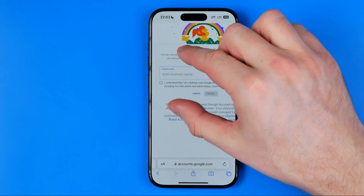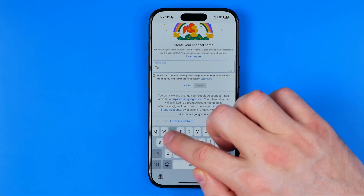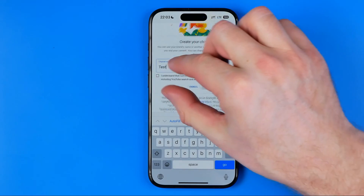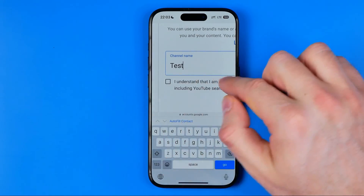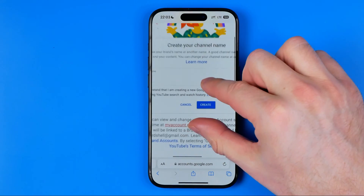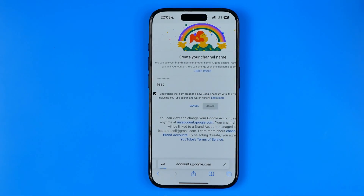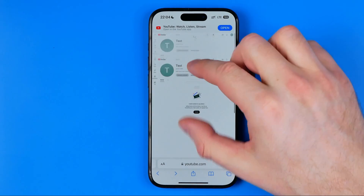On the next step we need to enter our new channel's name. I'm going to enter 'test,' then we need to tap this checkbox, and after that all we have to do is hit 'Create.' That will create the new channel on our YouTube account and we'll be taken to the channel we just created.